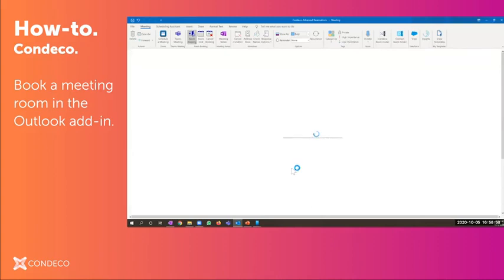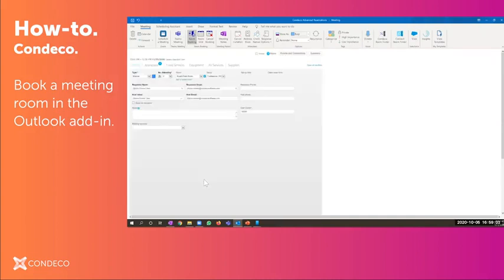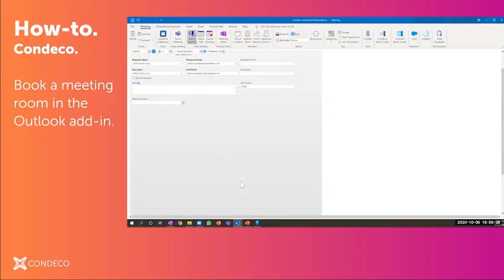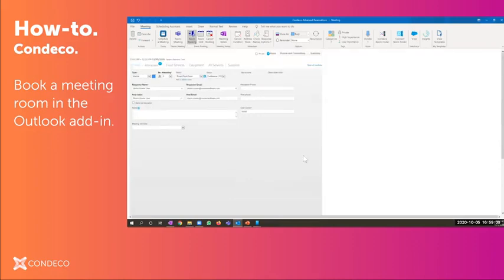From here, I could just hit save or send and the reservation would be completed. It would block off that room in Exchange and it would also add it to my colleagues' calendars. But from this page, we could do a lot more.